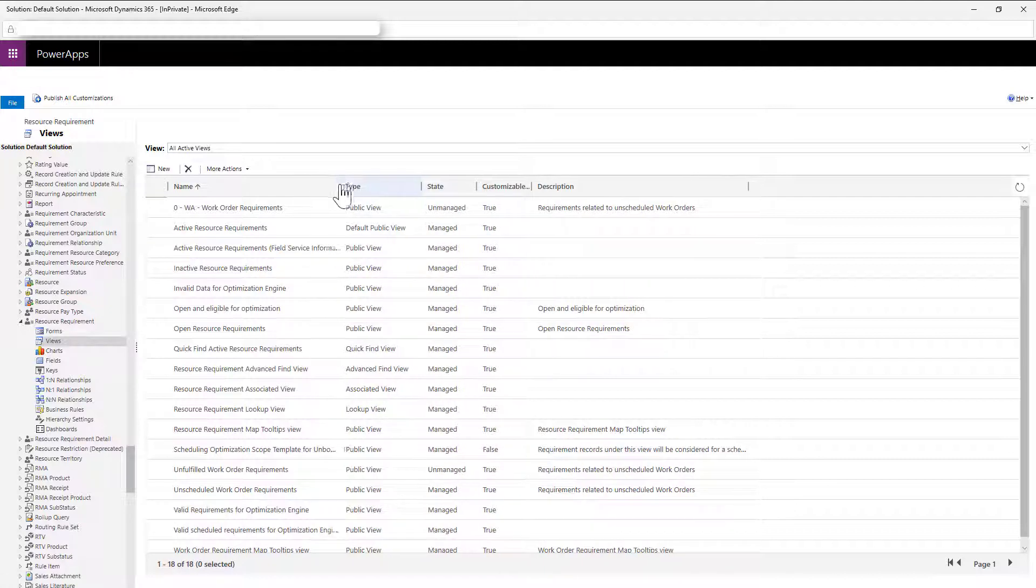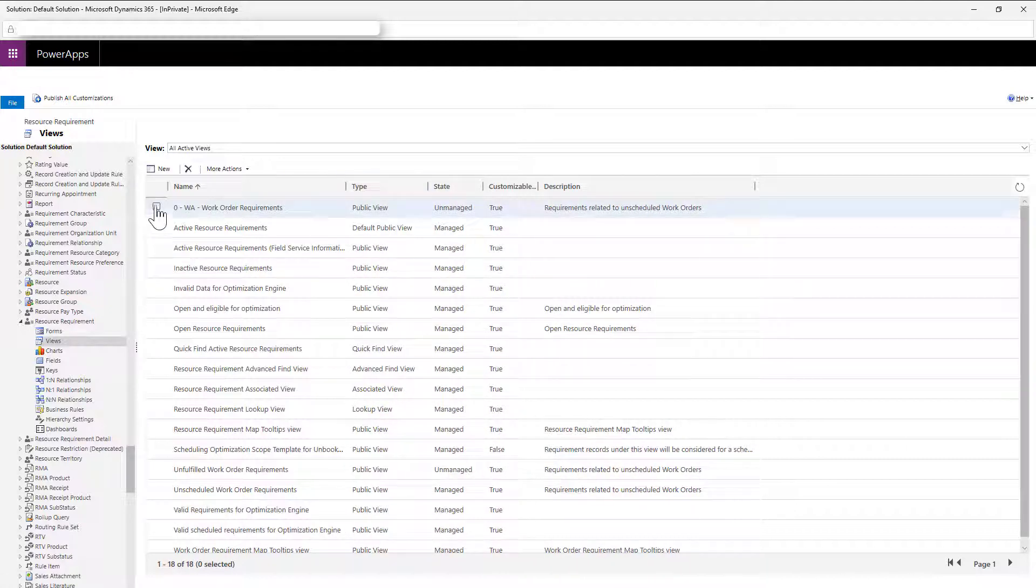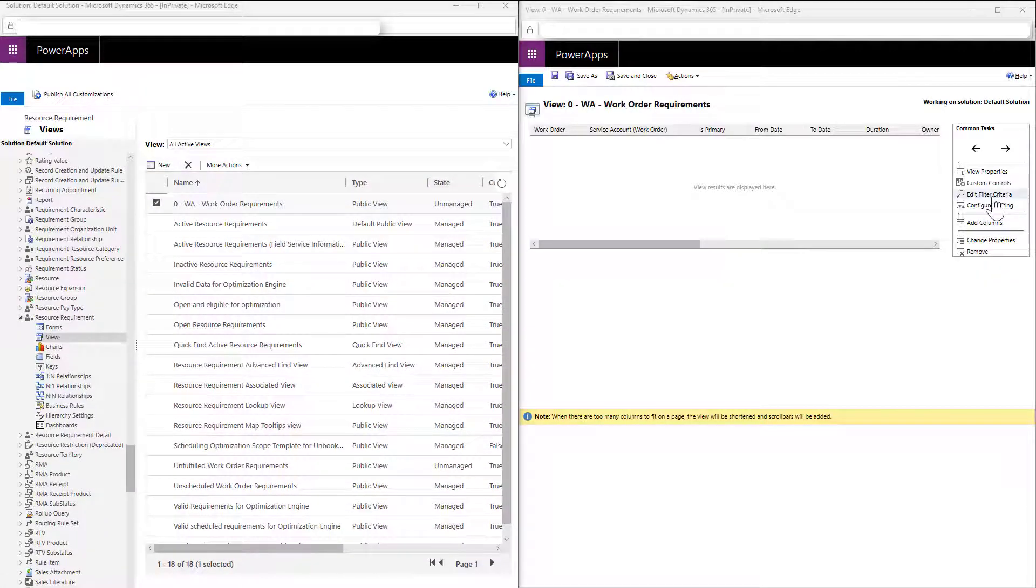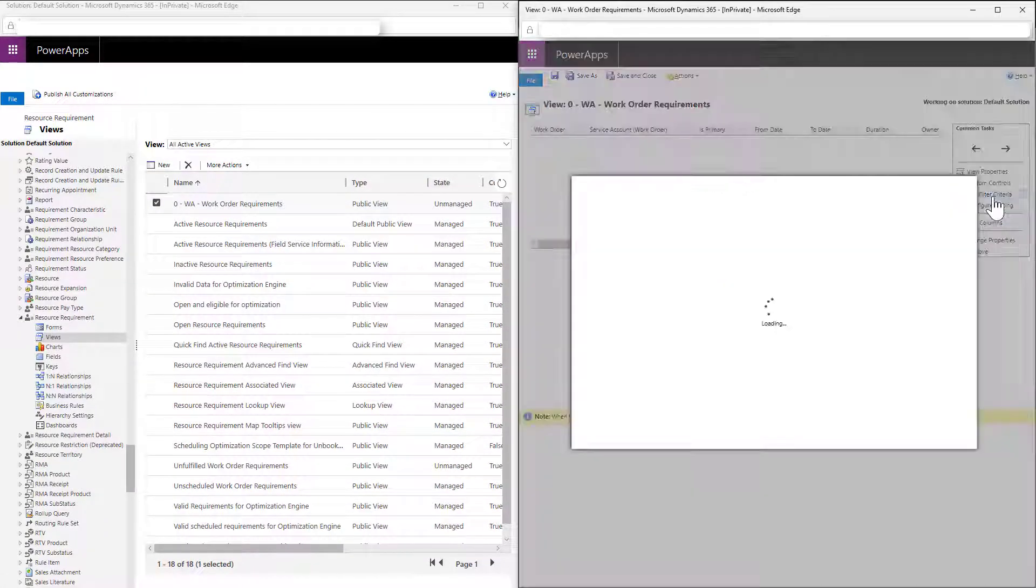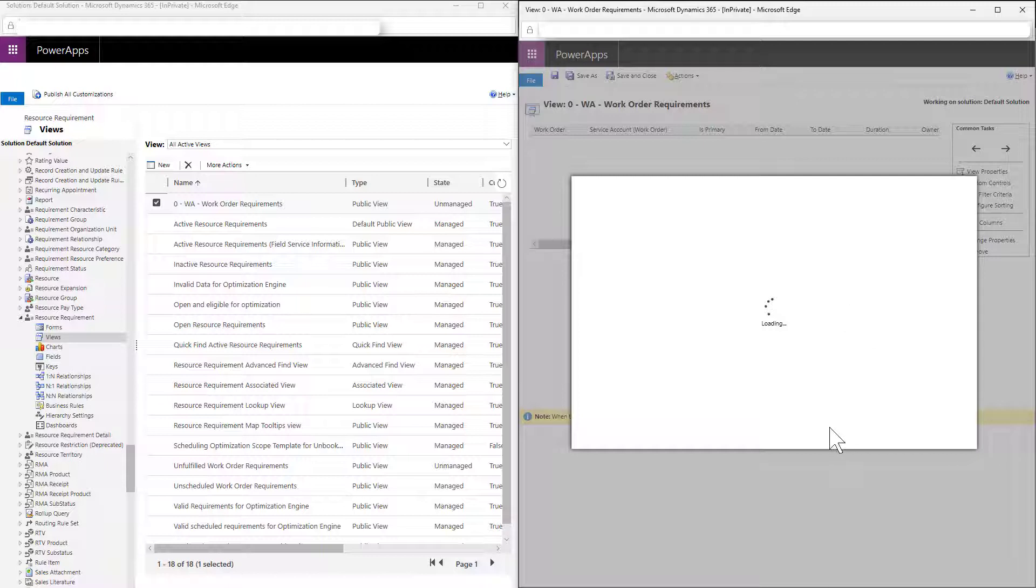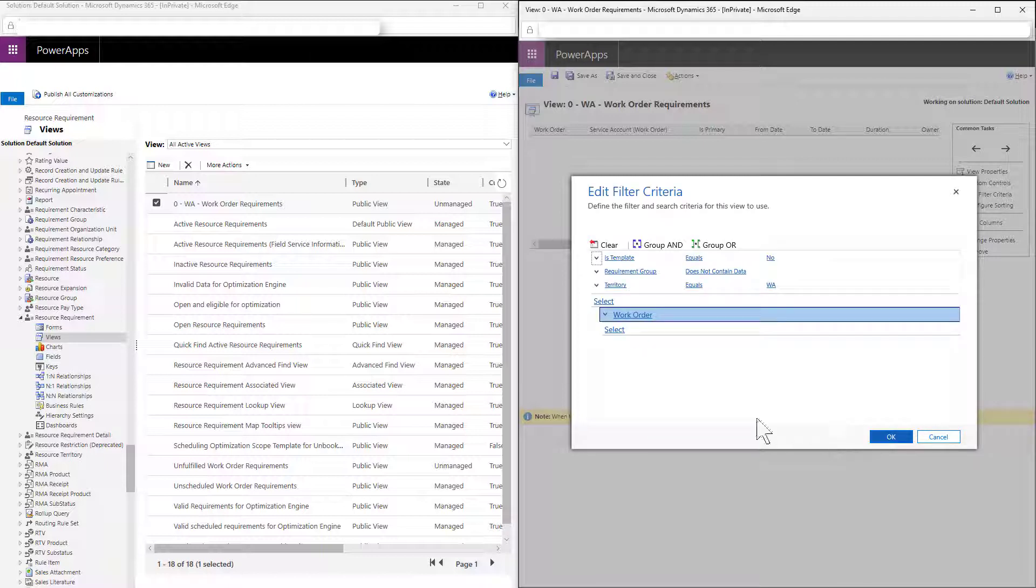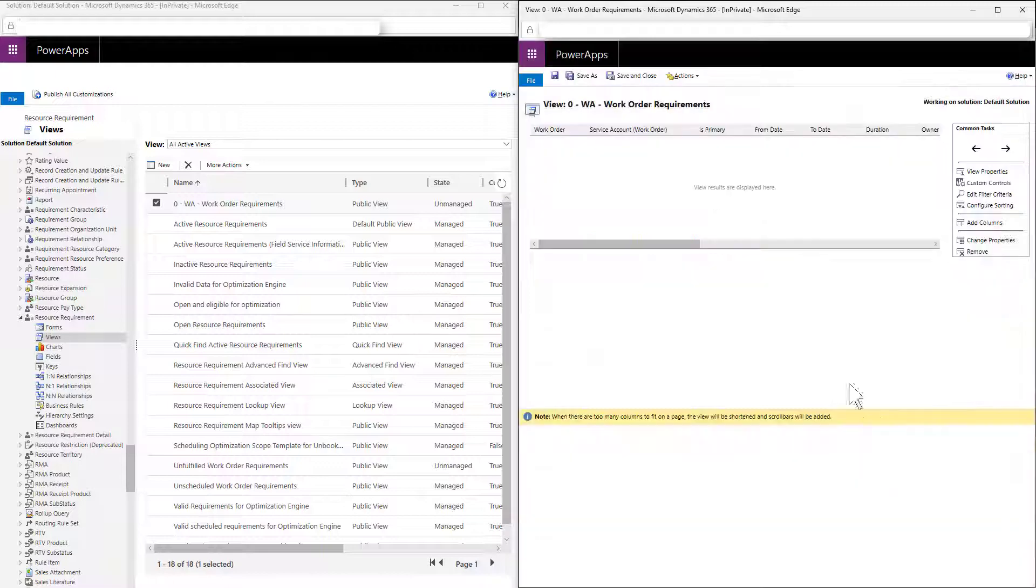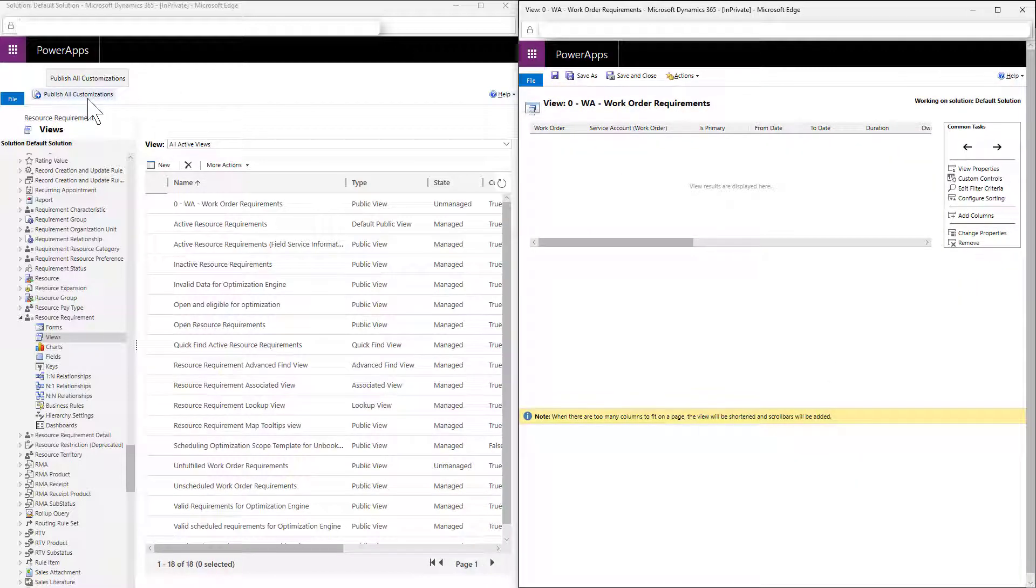Here is an example of a view we already created. In this case, we want to filter resource requirements that relate to work orders in the Washington State Service Territory. When you're done, don't forget to save and publish your new view.